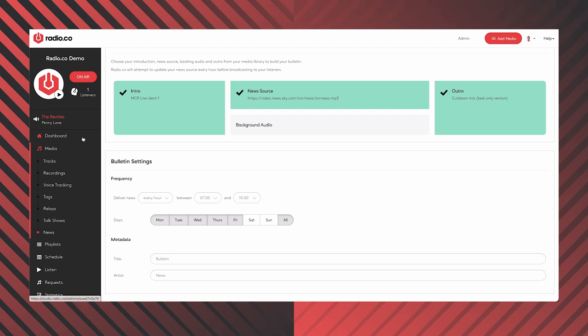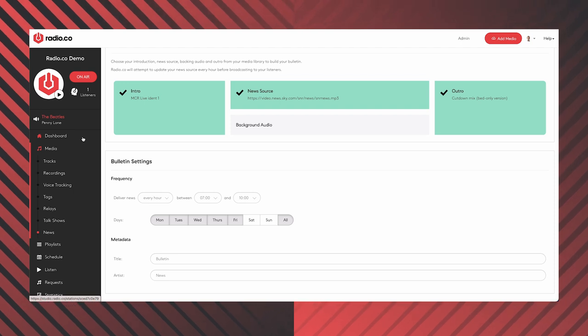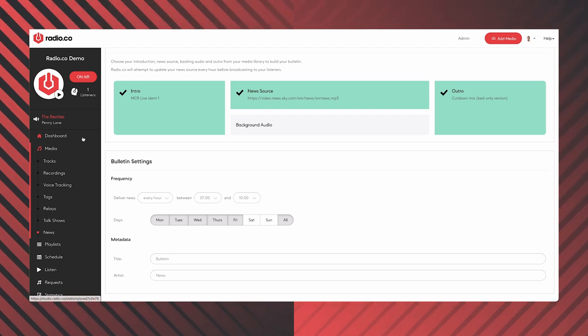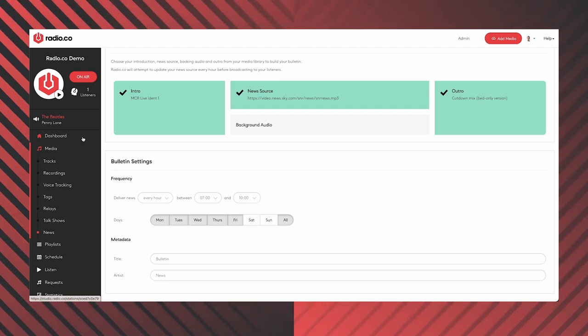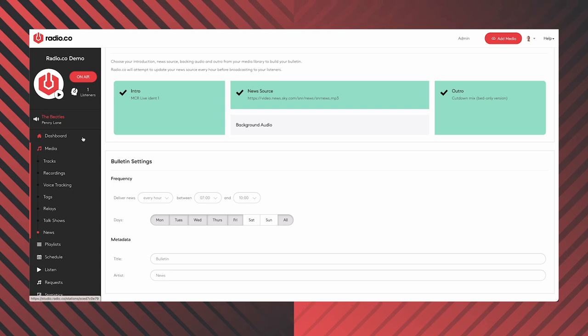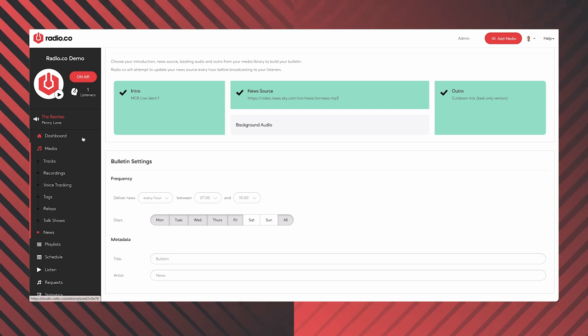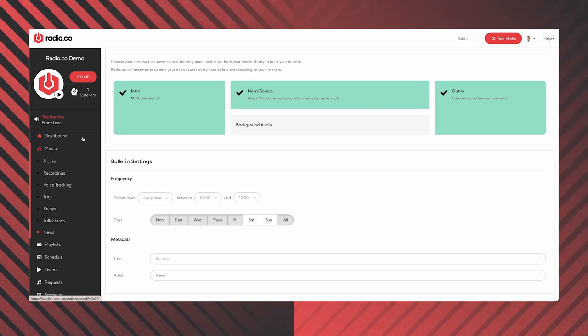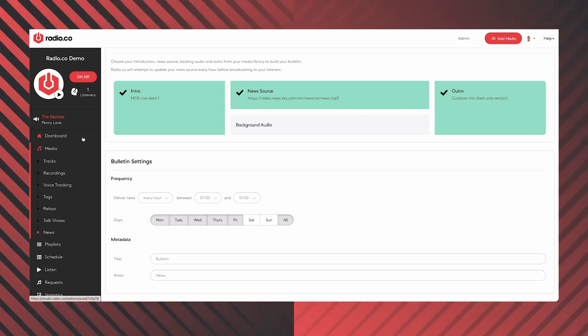So that's it for features. I didn't want to go too heavily into what they all do — you can find more information and tutorial videos about how they all work on our website and our Radio.co University. Now I'm going to move on to playlists.